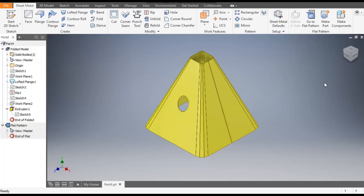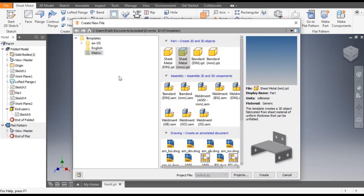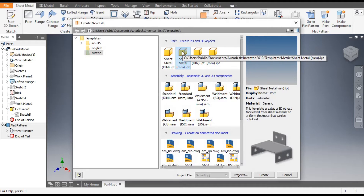Hello friends, welcome back to CAD Practice. Today we are going to construct a 3D model of a square cone in Autodesk Inventor sheet metal. Let's get started with today's tutorial. Go to New, go to Sheet Metal Part.